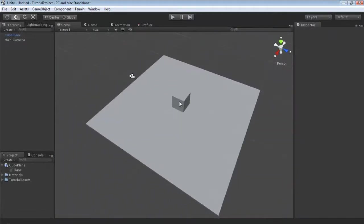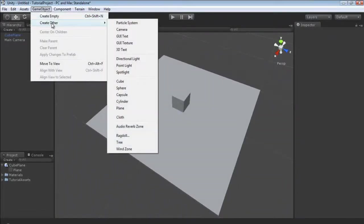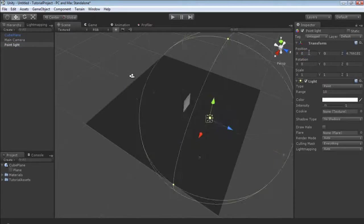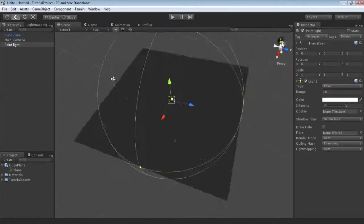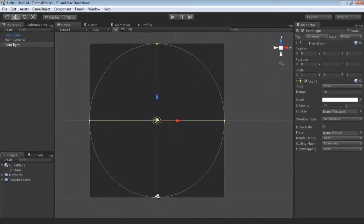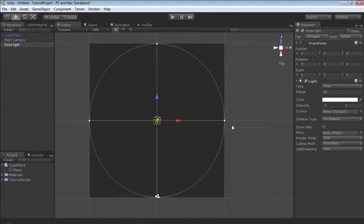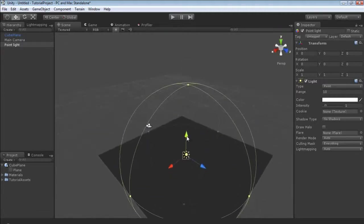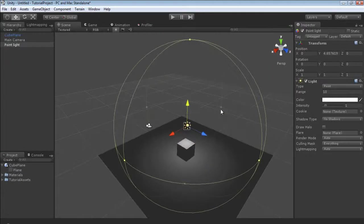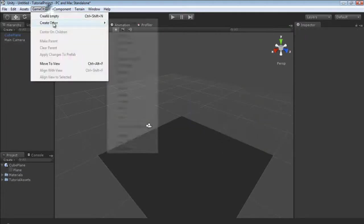It's 10 units and just to double check we're going to create other, game object create other, we're going to create a point light which is that default 10 units and we're going to put it at 0, 0, 0. Then I'm just going to go to Y from the top and you can see the radius of the light is directly lined up and our cube is perfectly scaled for Unity.